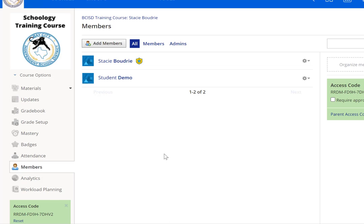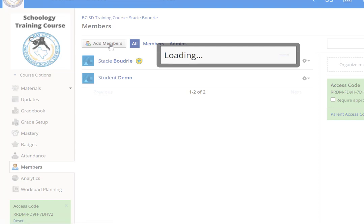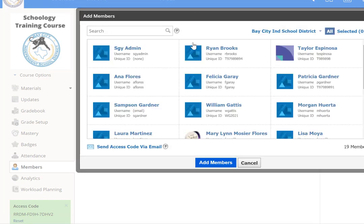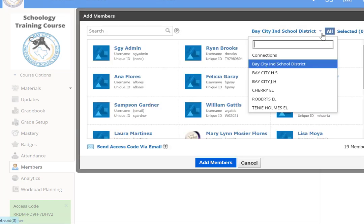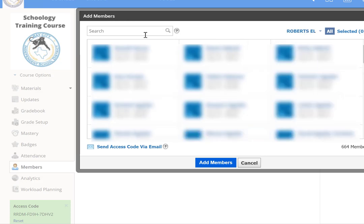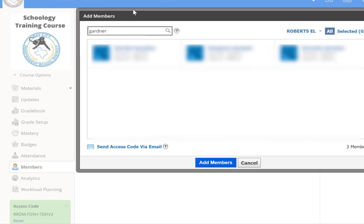But if you want to add a teacher as a co-teacher, click on add members. Then if you have an option like I do, you need to click on the school that you want to add them and then type in their name. When you push enter, anybody with that name will come up. Click on that person's name and then choose to add them as a member.